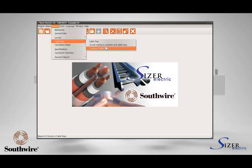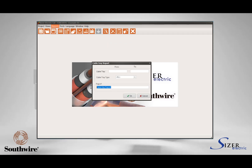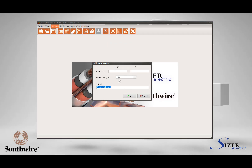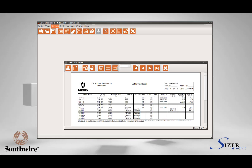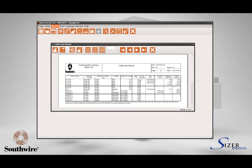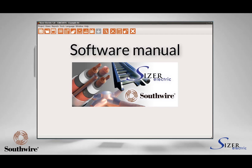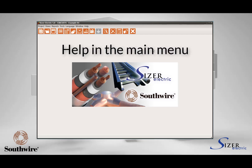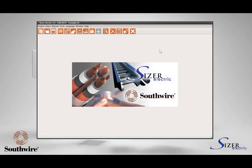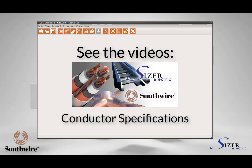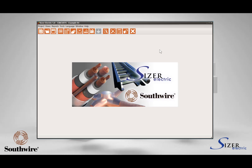Select the report required. A window will appear showing filtering fields and a heading to customize the report. Define your filter criteria and press OK to display the tabular report. These are the basic steps to manage the cable tray and conduit selection module. For detailed information, read the software manual or visit the help files included in the software under the Help option in the main menu. Thanks for your attention — we recommend you see the complementary videos for conductor specifications and grounding grid design for a complete knowledge of the Sizer Electric software.